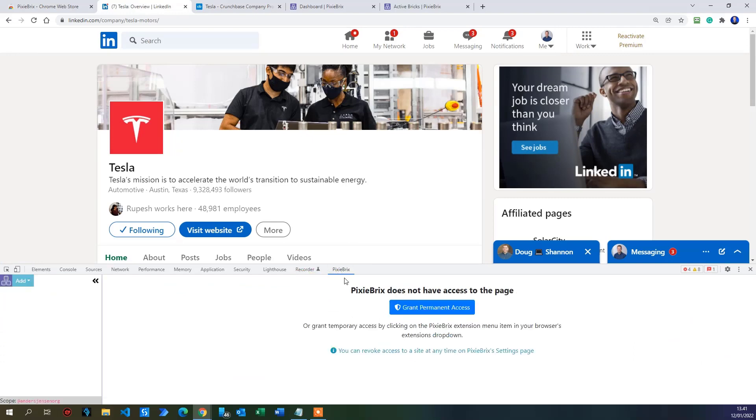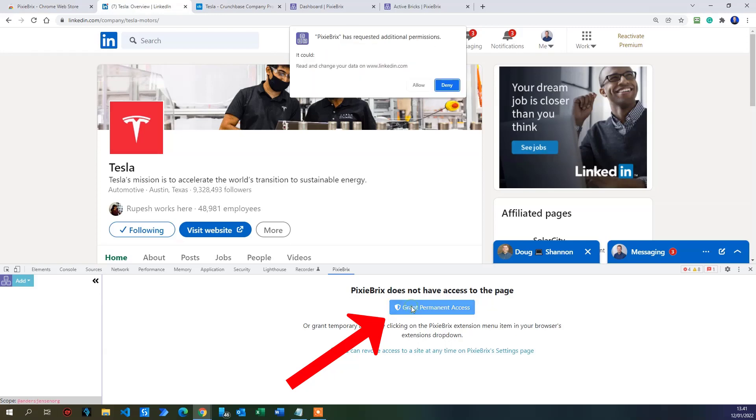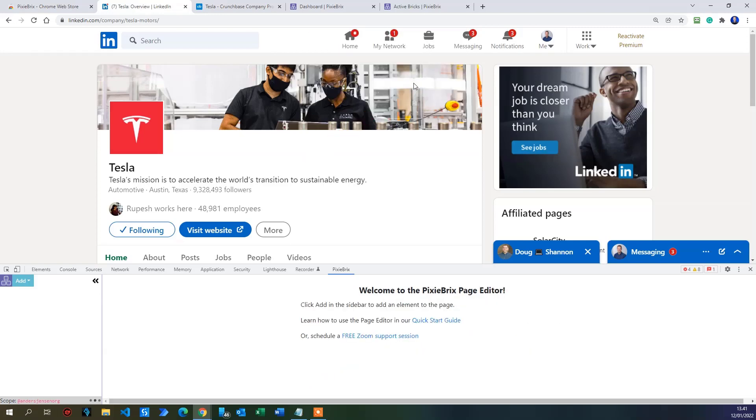You now have your developer tools right here and we will click the Pixie Bricks. You need to grant Pixie Bricks access to the page. Simply click grant permanent access. Then click allow. There you go. We can start building our Pixie Bricks flow.